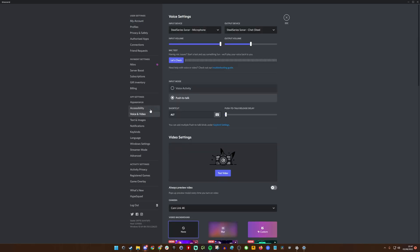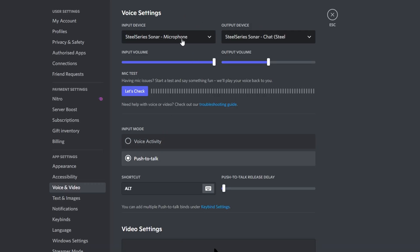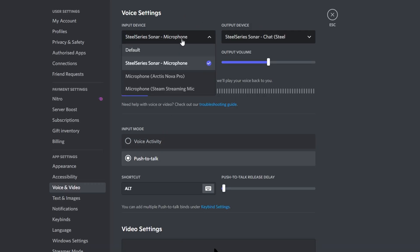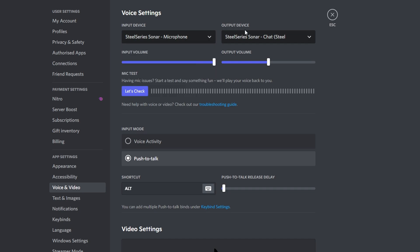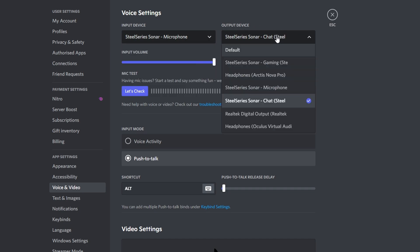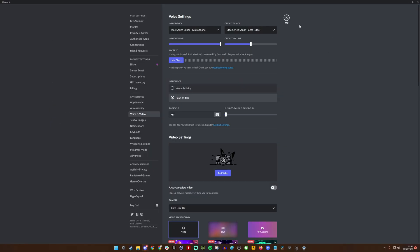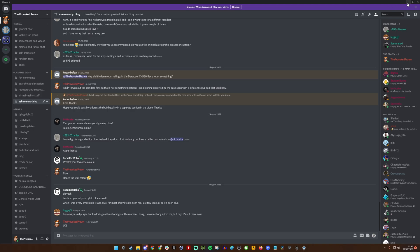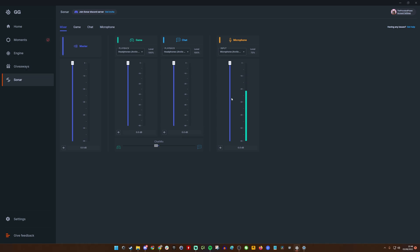Make sure in your input device that you have SteelSeries Sonar Microphone selected, not the microphone Arctis Nova Pro, because that's the default. We want to use Sonar because it gives us a better sound setting there. More importantly, make sure that you have SteelSeries Sonar Chat set up, not gaming. Select chat there, and the reason for that is that then ensures that when you're talking to your friends, it's going through the chat sound so it's coming out into this headphone chat setup here.